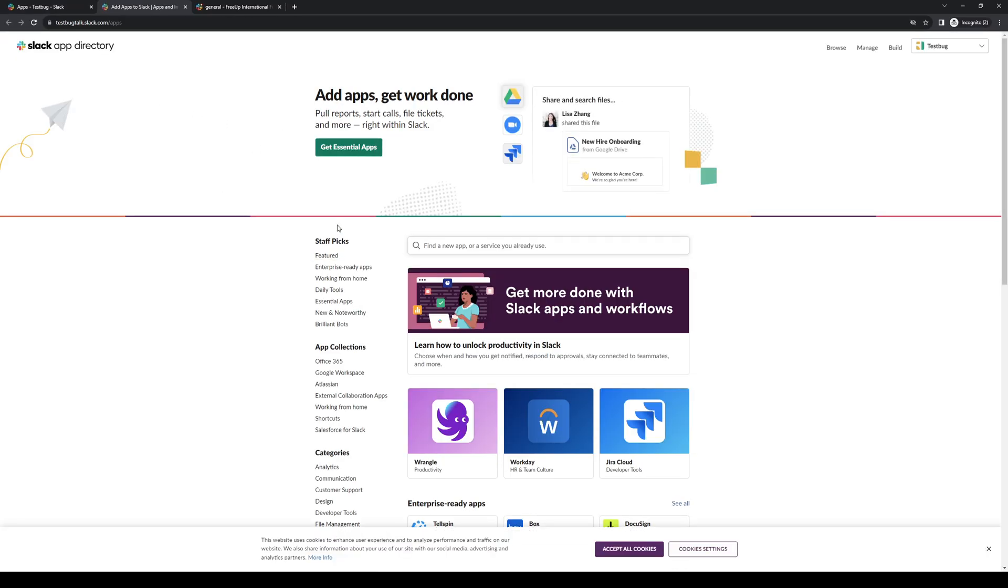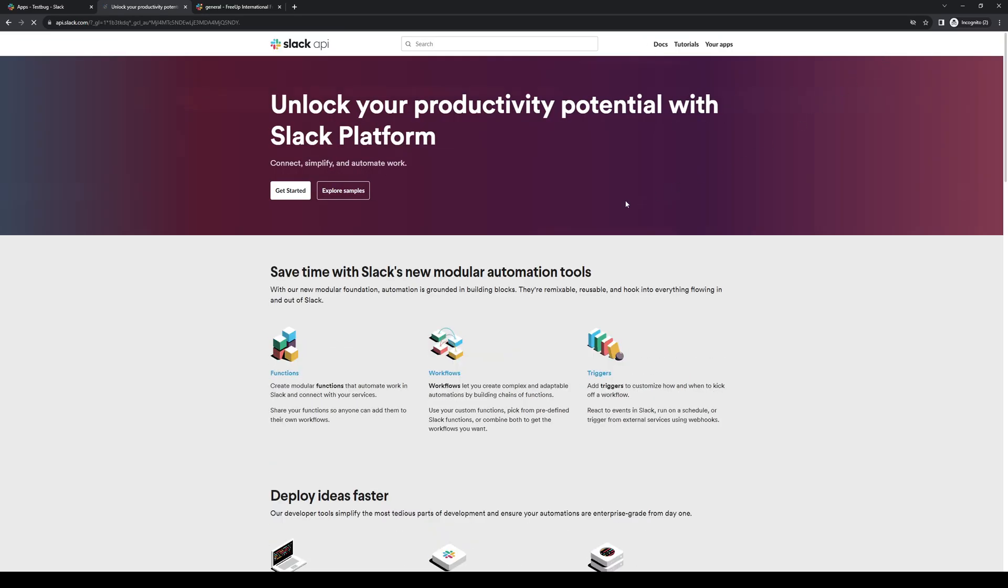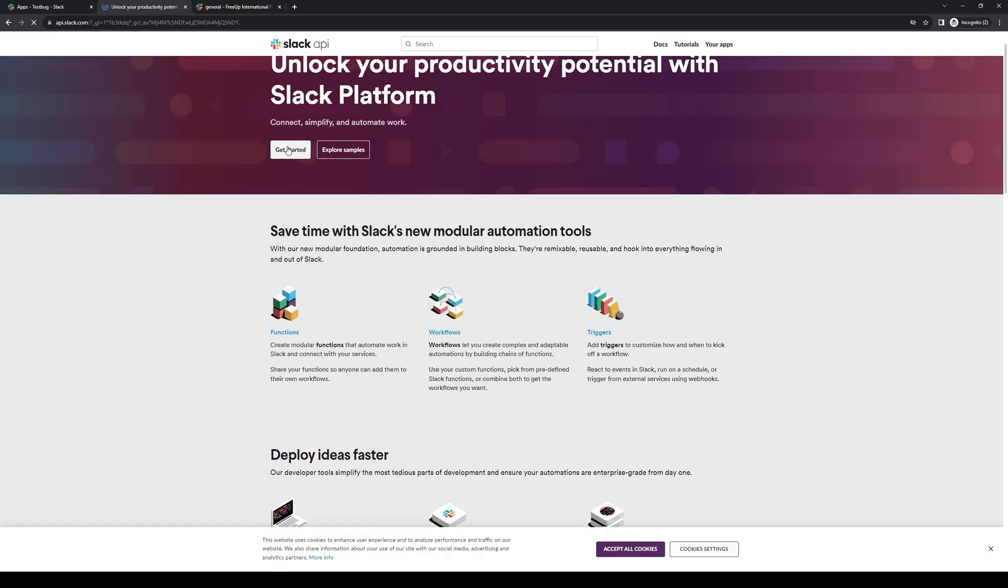From here on out, what you want to click on is build up here at the top right corner of your screen. And you want to click on get started.